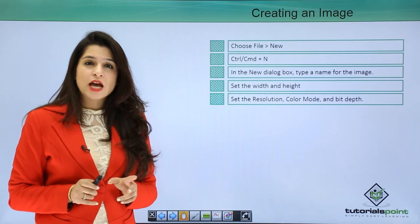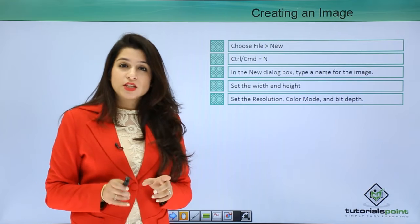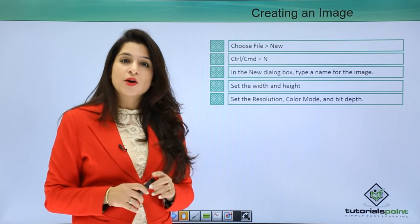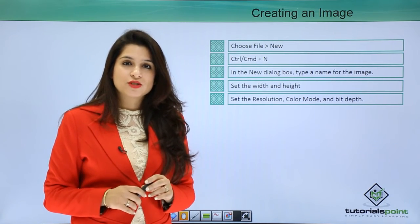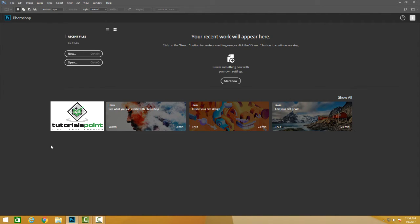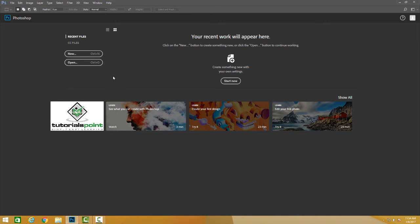Let's get started with Adobe Photoshop 2017. We are using the current version of Photoshop. This is going to be my workspace. So let's get ahead with our first tutorial on how to create a new document, a new image in Photoshop.